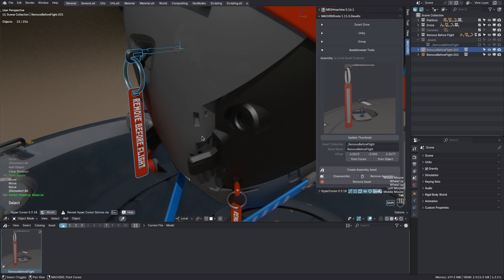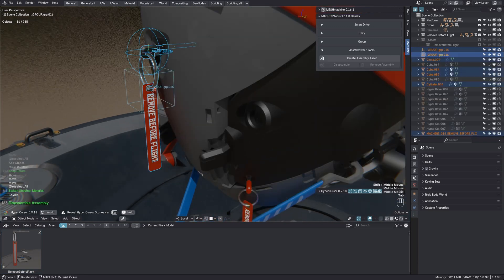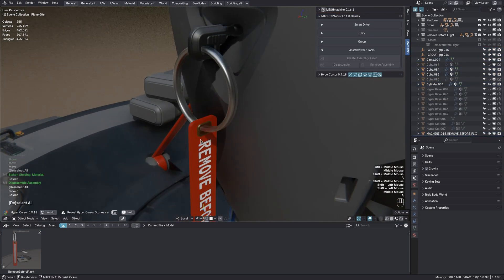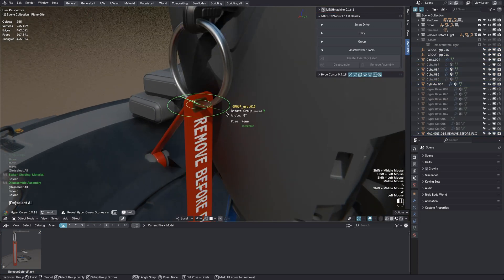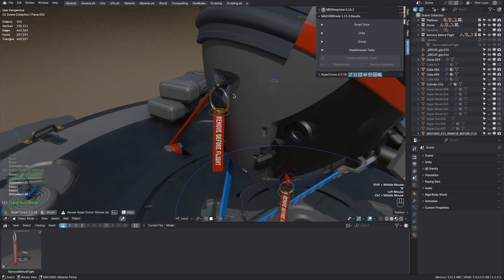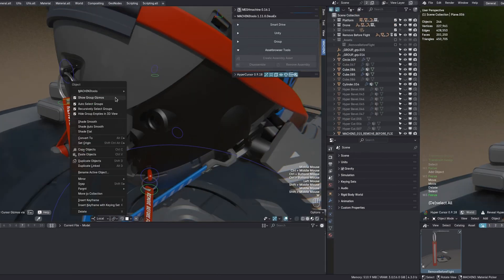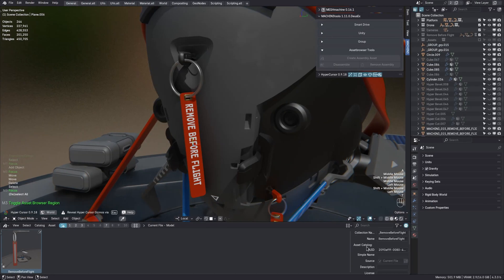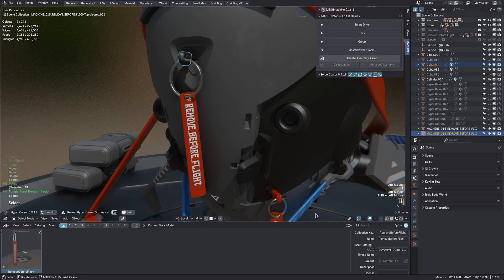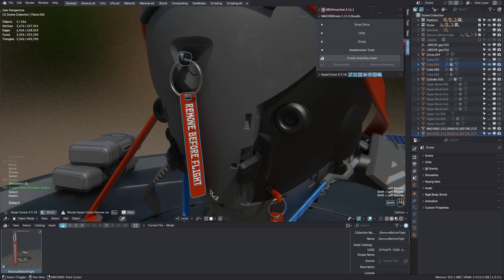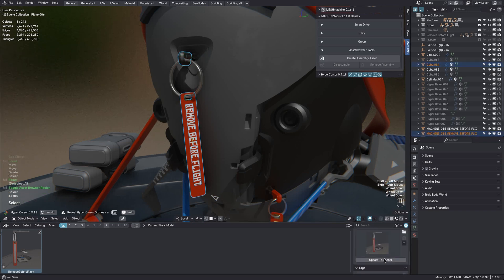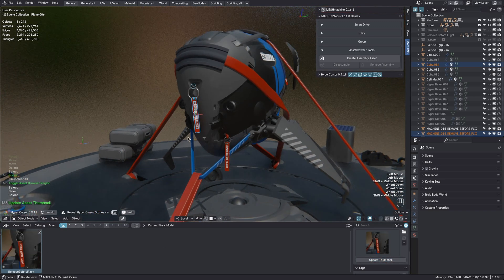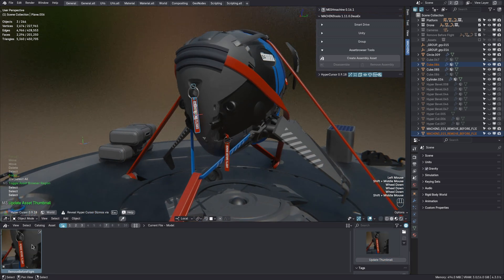As in previous versions, you can of course disassemble these assets to get access to the individual objects. And also as before, you can update the thumbnail afterwards too. So make sure there is an object selection, select the asset itself, and from the asset browser, hit the update thumbnail button.